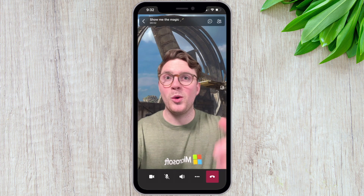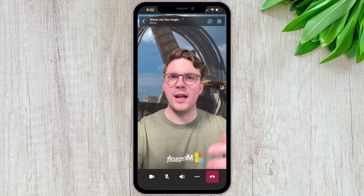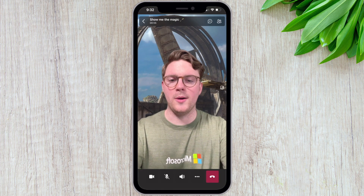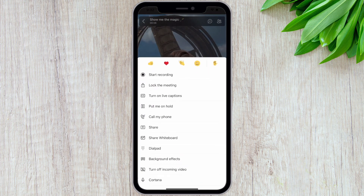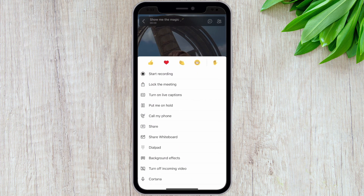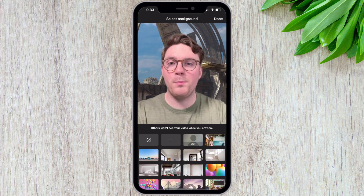And now that we're in the meeting, let's actually look at how we can change it as well. So all you need to do is hit the three dots, and then from there choose background effects.